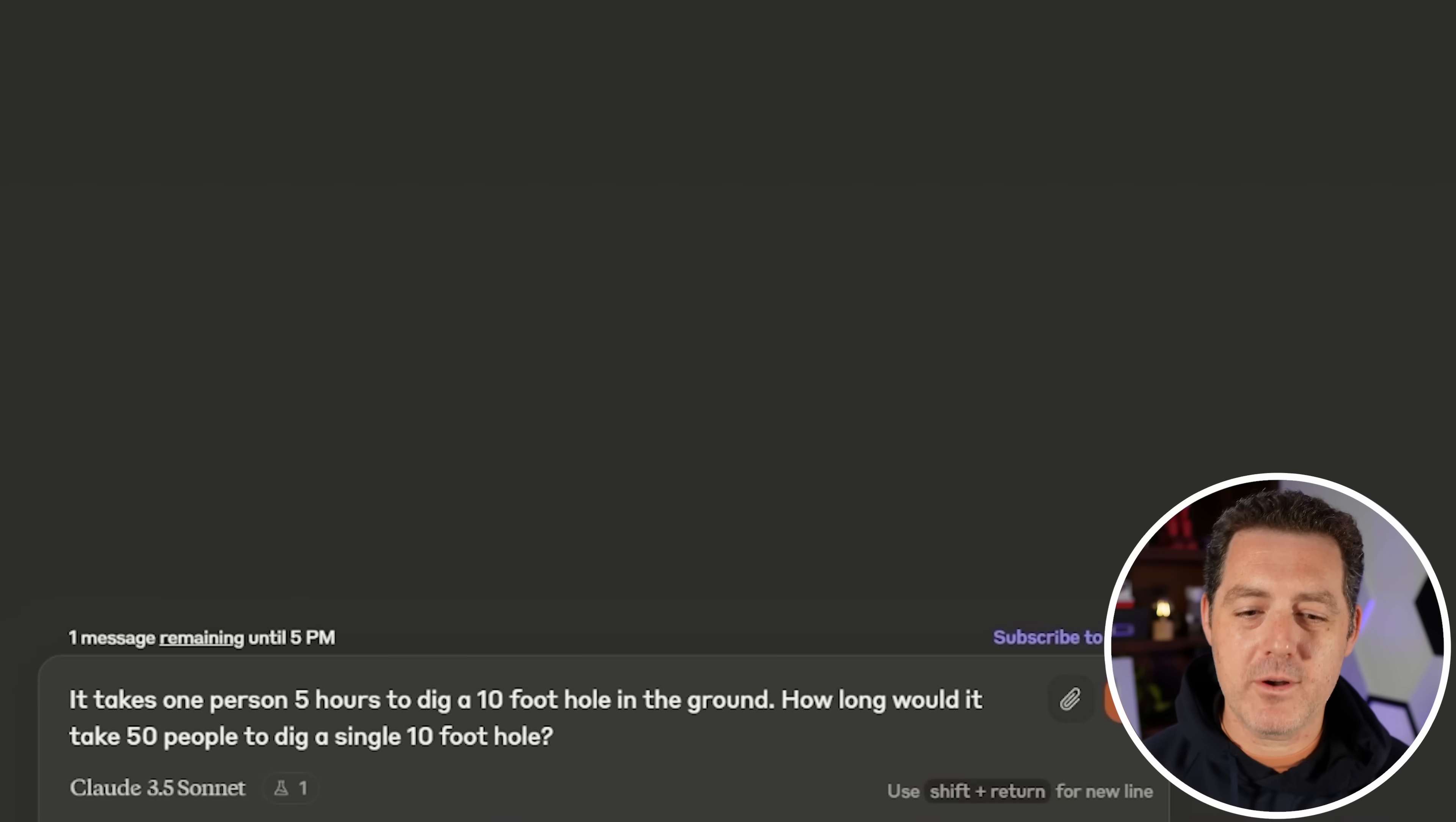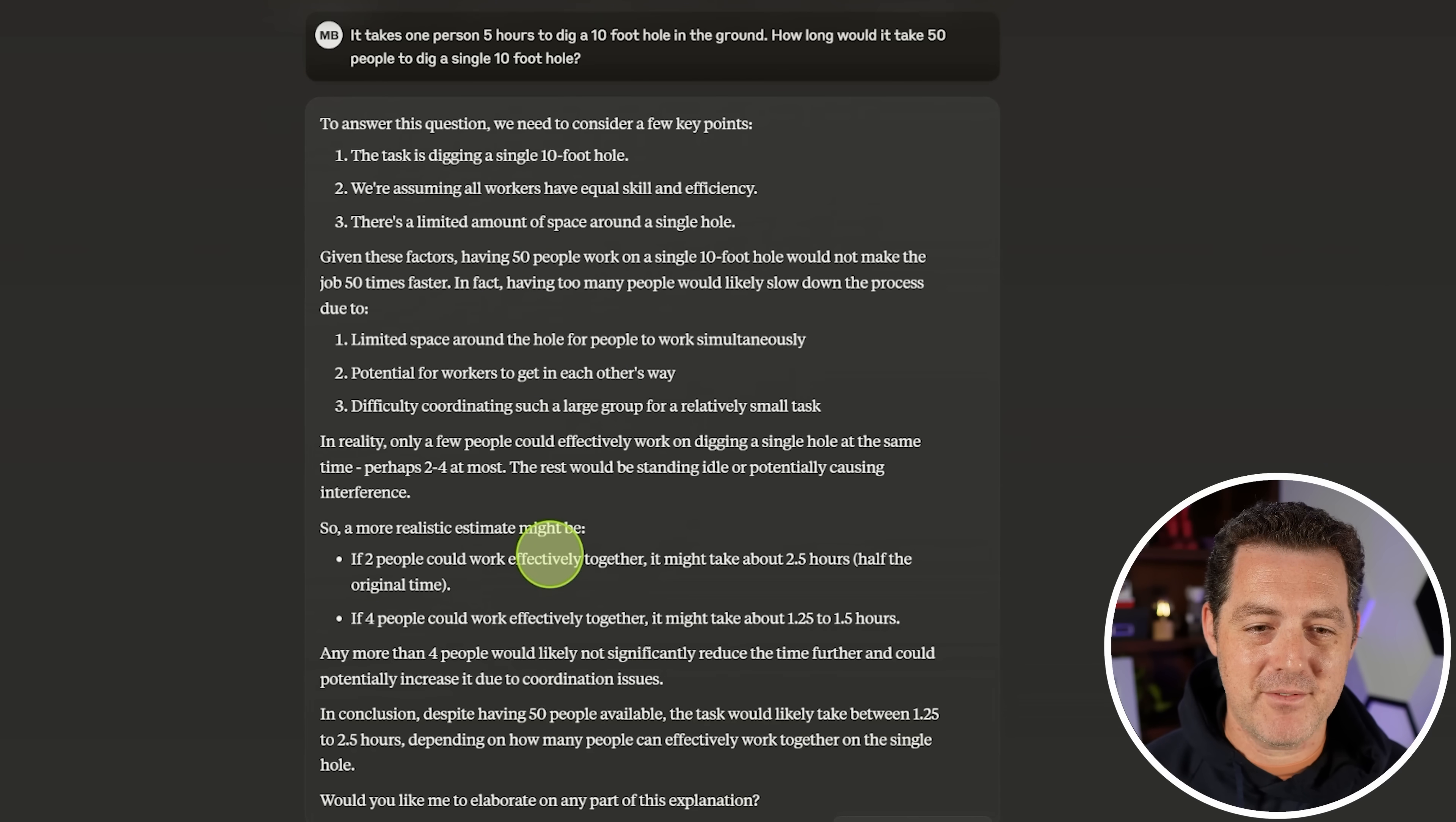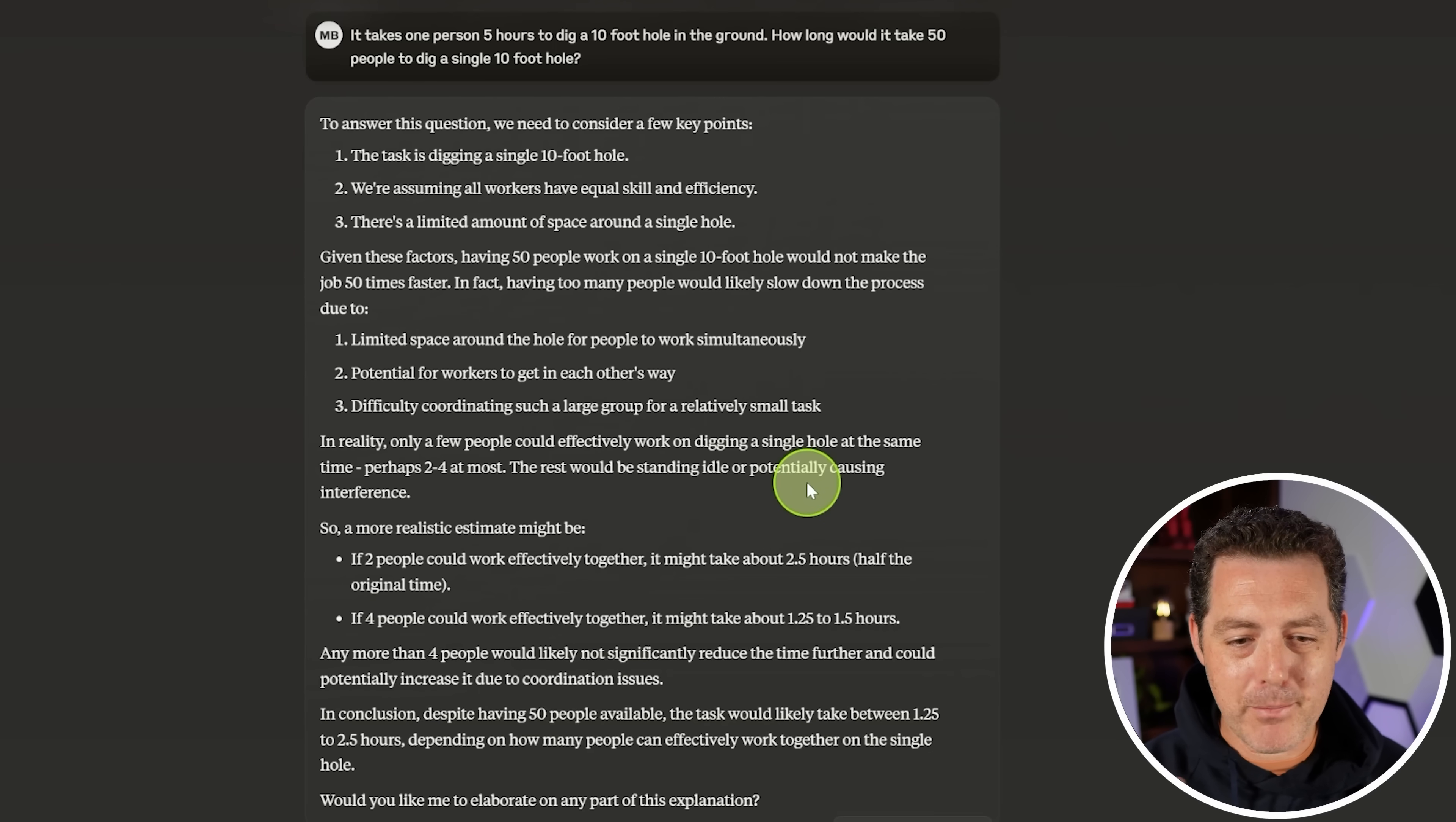All right. Next, it takes one person five hours to dig a 10-foot hole in the ground. How long would it take 50 people? I want to see some nuance in the answer that there's a proportional answer and then there's the real-world answer. So to answer this question, we need to focus on a few key points. The task is digging a single 10-foot hole. We're assuming all workers have equal skill and efficiency. There is a limited amount of space around a single hole. Given these factors, having 50 people work on a 10-foot hole would not make the job 50 times faster. All right. In fact, having too many people would slow down the process. Very good. Perhaps two to four people at most. So if two people could work effectively together, it might take two and a half hours. If four people, it might take one and a quarter to one and a half. Would you like me to elaborate? This is a perfect answer. The only thing it didn't give me is if there were a proportional decrease in time based on the increase of people, but this is exactly what I was looking for.